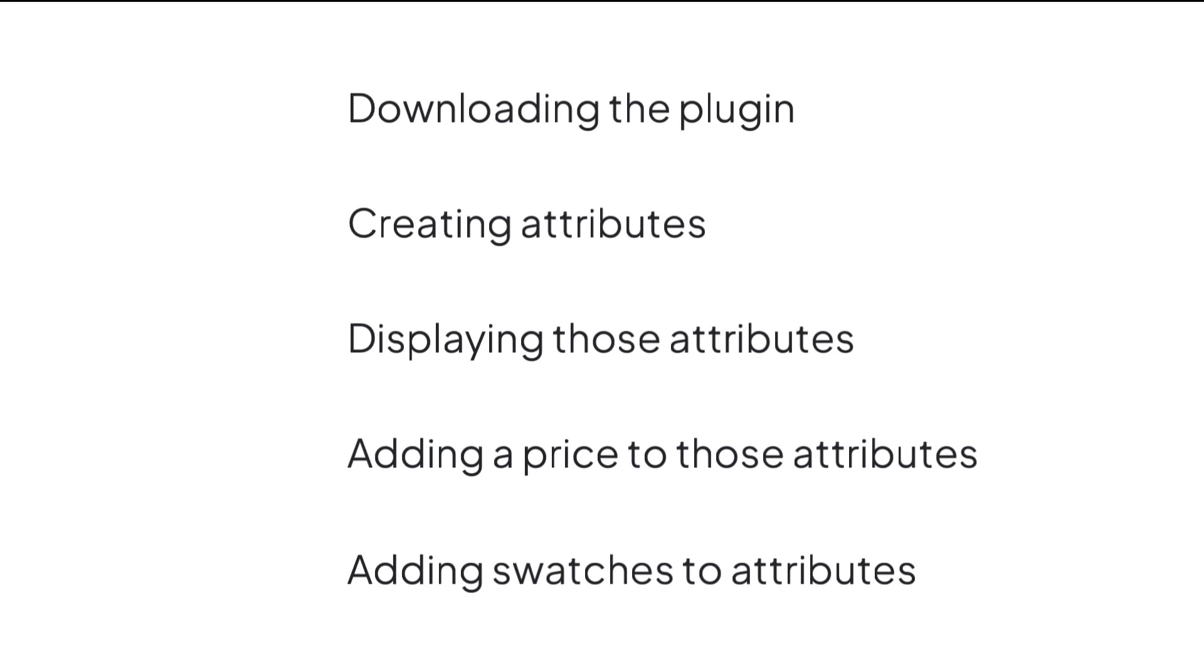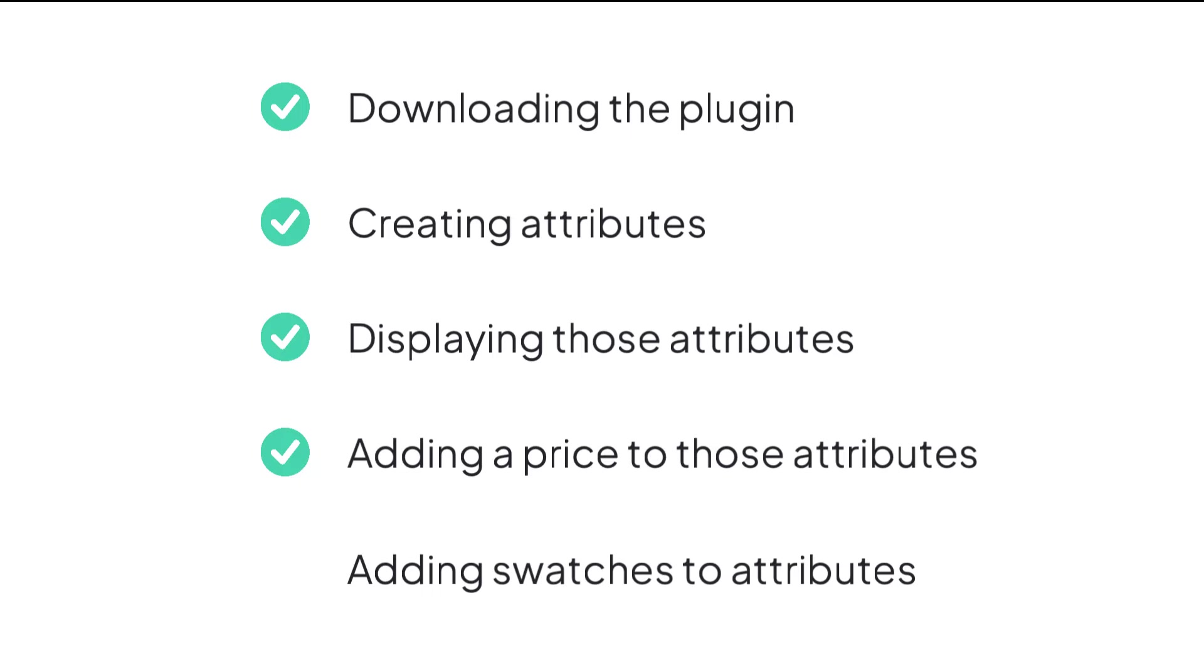The process of adding a price to an attribute and then adding swatches involves five simple steps: downloading the plugin, creating attributes, displaying those attributes, and then adding a price to those attributes. We'll even go over how to add swatches to those attributes to improve your buyer's visual experience. Remember, you need to have WooCommerce already installed on your WordPress site before you begin.